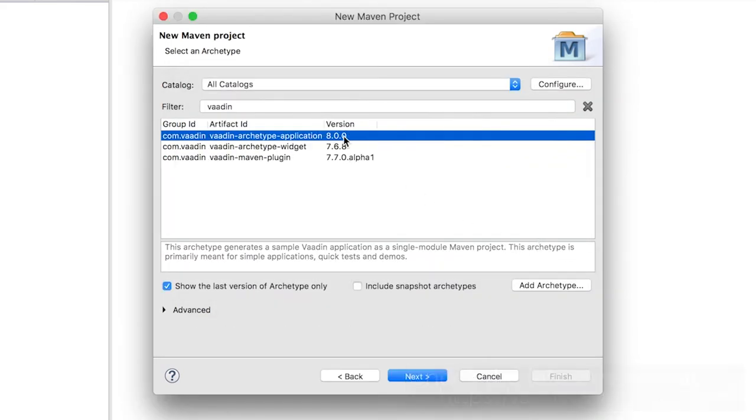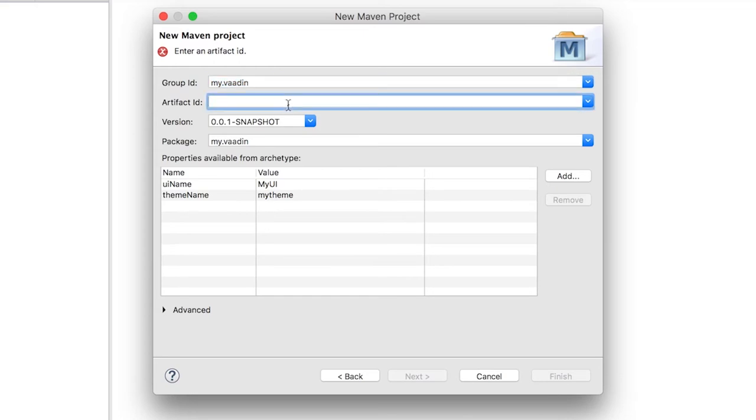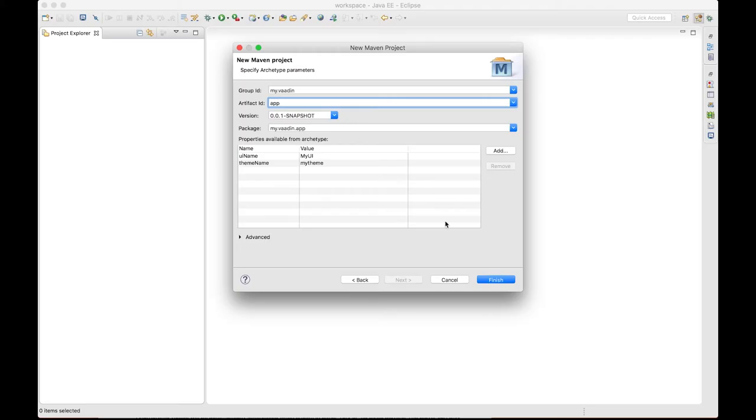Right. So once the Archetype is selected, click Next. You have to specify a Group ID, use for example, my.vaadin and you also have to fill an Artifact ID, which is kind of the name of your project. Use for example, app and click Finish.